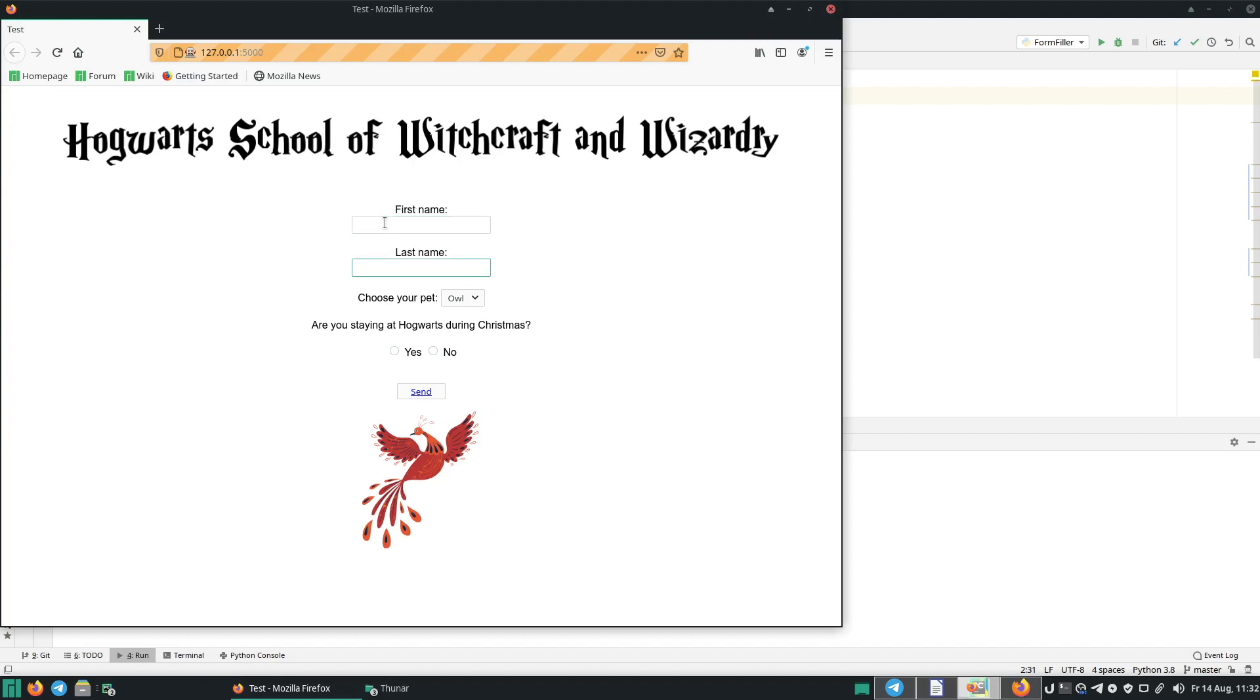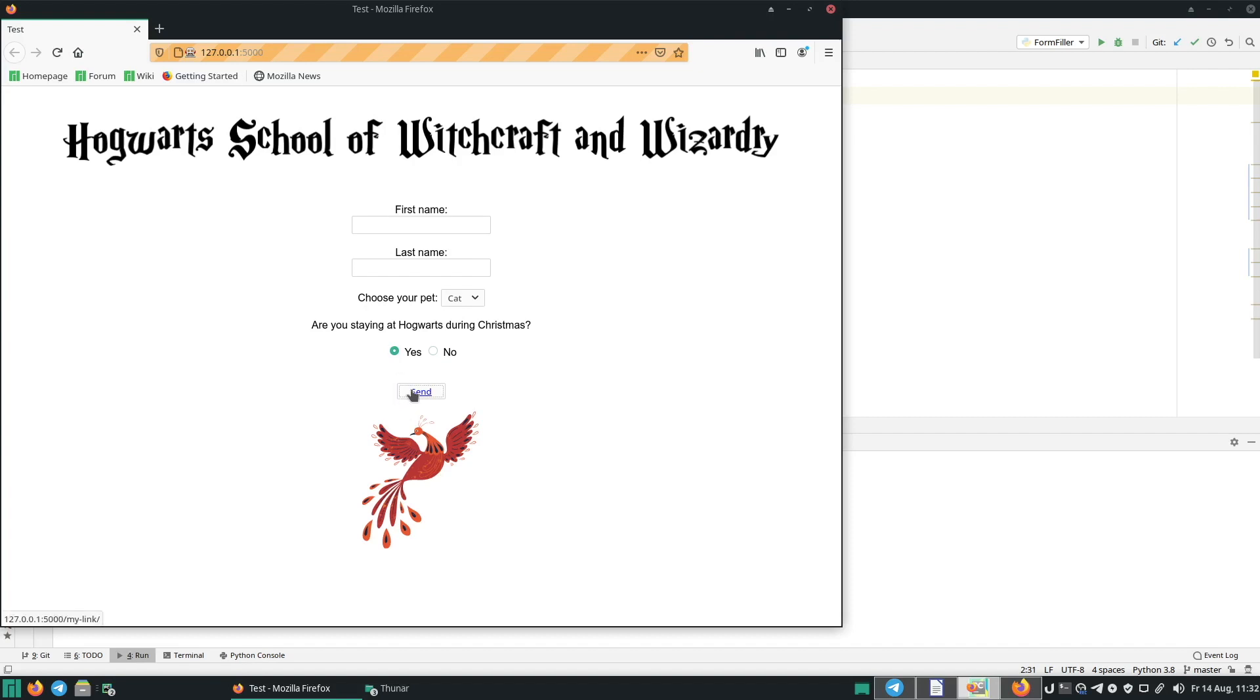And to go to the dropdown, we need to click tab again. And then we want to choose cat, which we can do with the down key. And then to go to the yes and no menu, we press tab again. And to choose yes, you can press space. And then press tab to go to send. And then we just need to click with the mouse here on the send button.